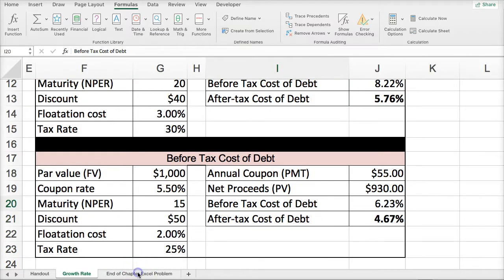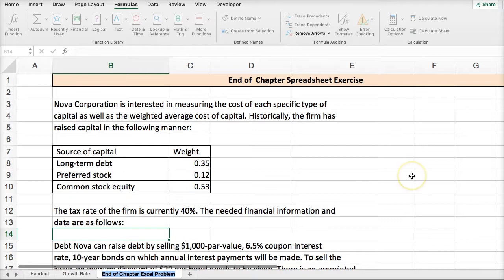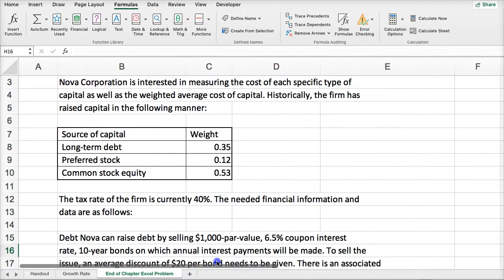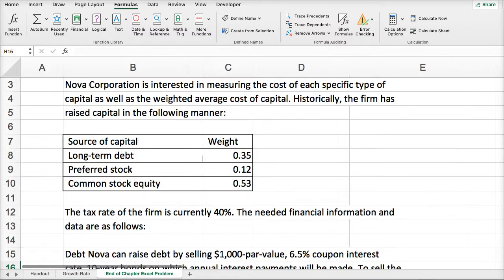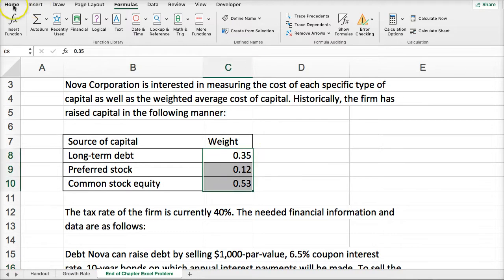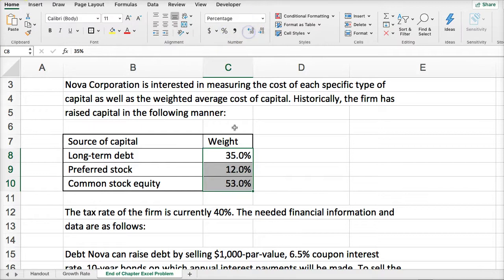Let's move to the end-of-chapter Excel problem from the finance textbook. Nova Corporation is interested in measuring the cost of each specific type of capital as well as the weighted average cost of capital. Historically, the firm has raised capital in the following manner — this is their capital structure, which they're looking to duplicate going forward. The weights shown in percentages represent long-term debt, preferred stock, and common stock equity. The tax rate is 40%.